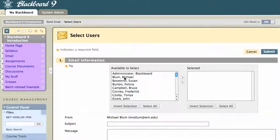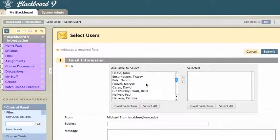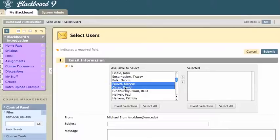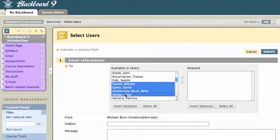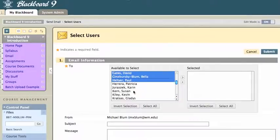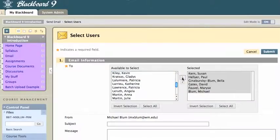And then I can go ahead and just choose. I'm just going to decide who I would like to send an email to. And you can select a bunch of these at once. On a Mac, it's Command-click. I believe on a Windows machine, it's Control-click. And then click on the arrow, and put the Available to Select into the Selected area.